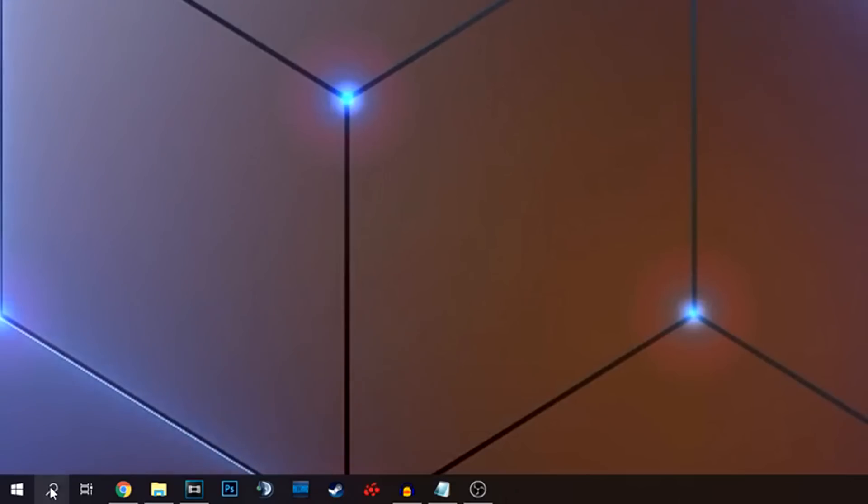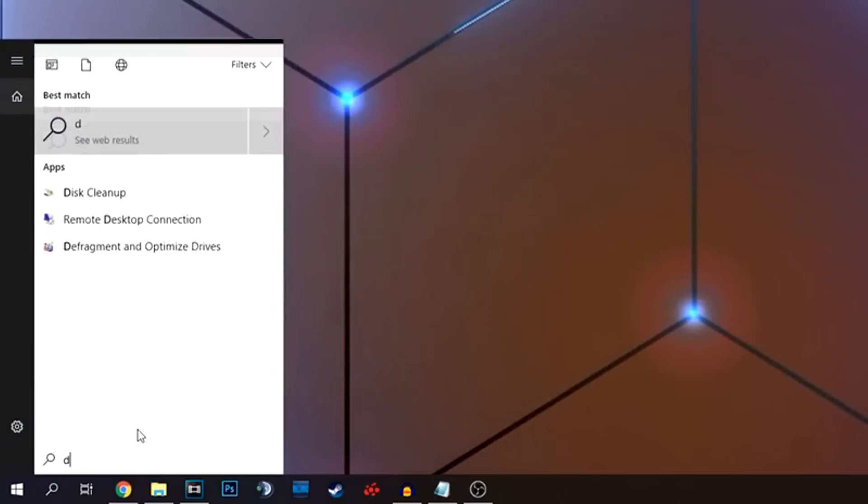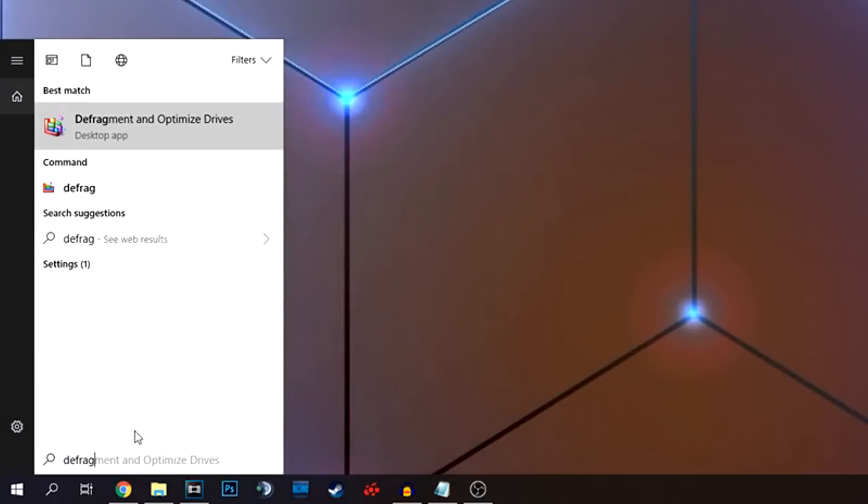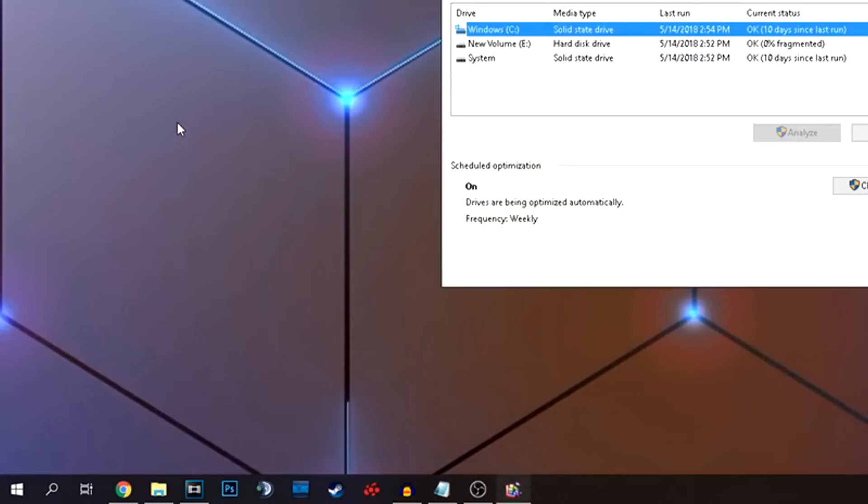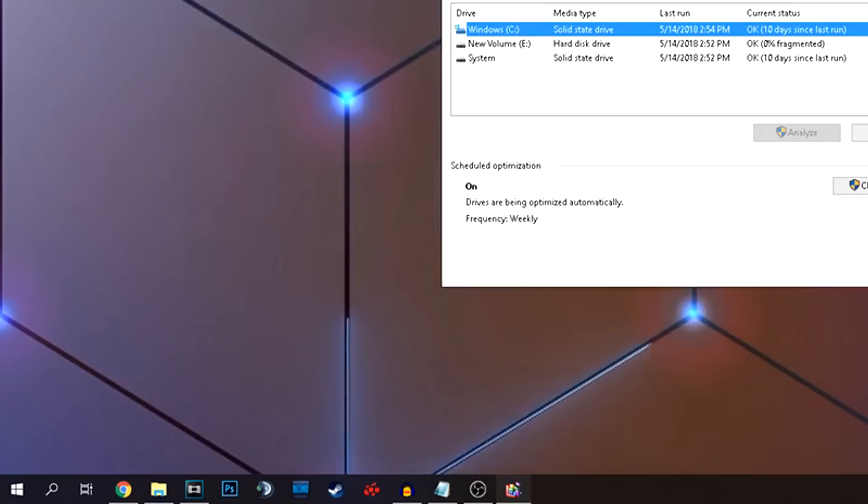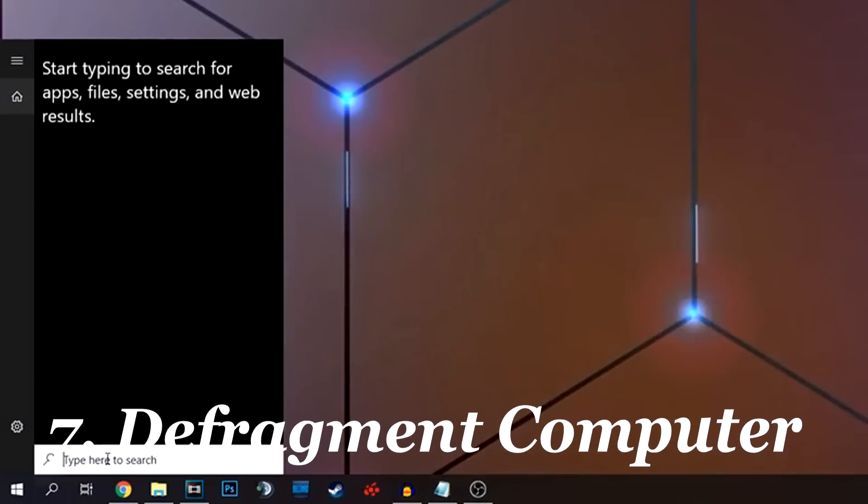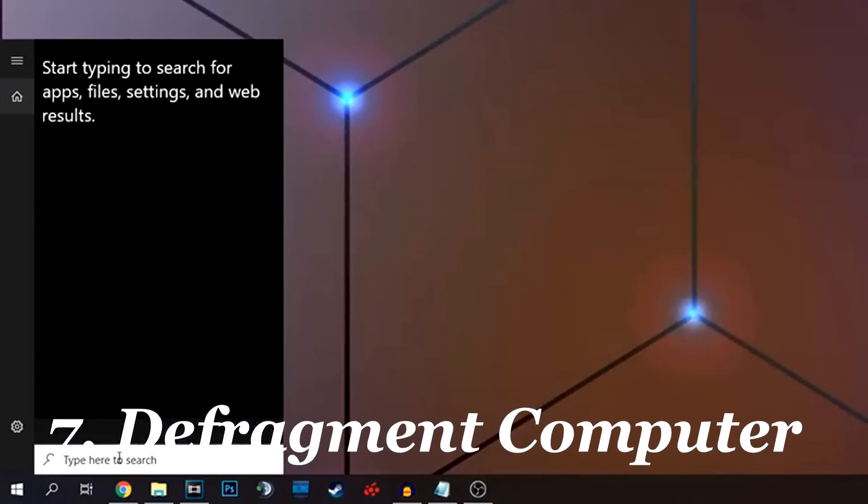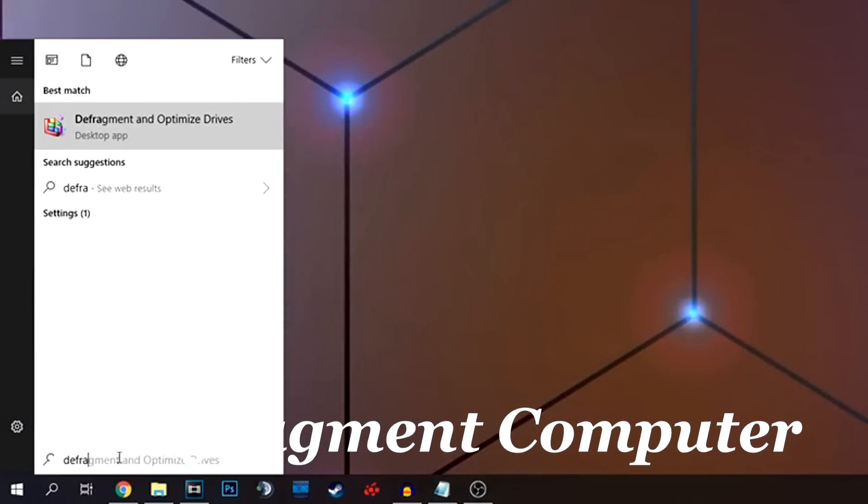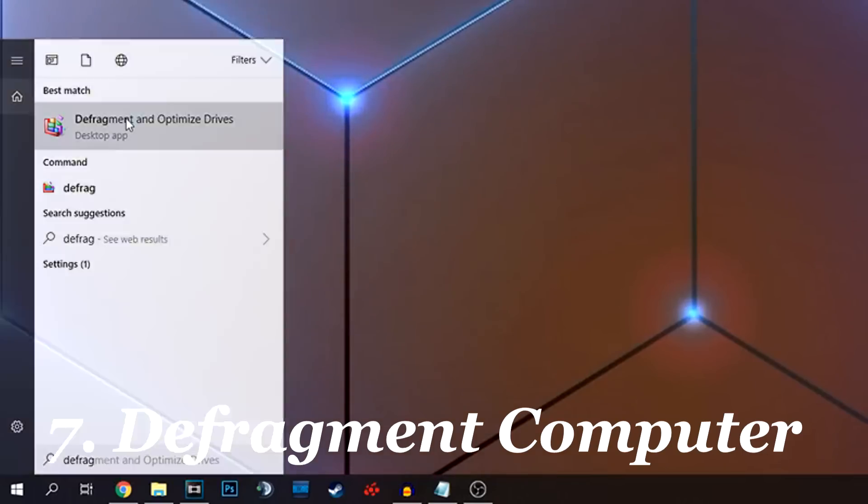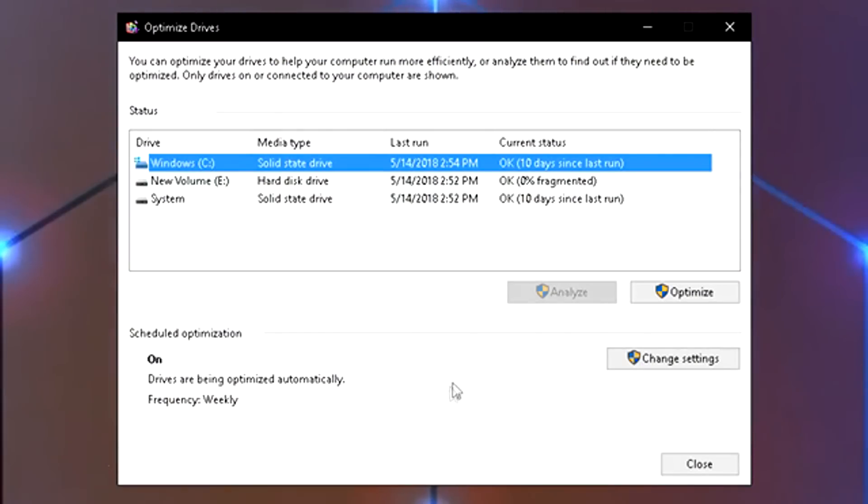Tip seven is to defrag your computer. So many people don't do this. It's so easy to do. All you do is go to the start, go to the search. I do a lot by search. Just type the word defrag. This will come up. Choose this. This does take a while, so do it when you are not going to be using the computer for a while. Maybe when you're done for the night.